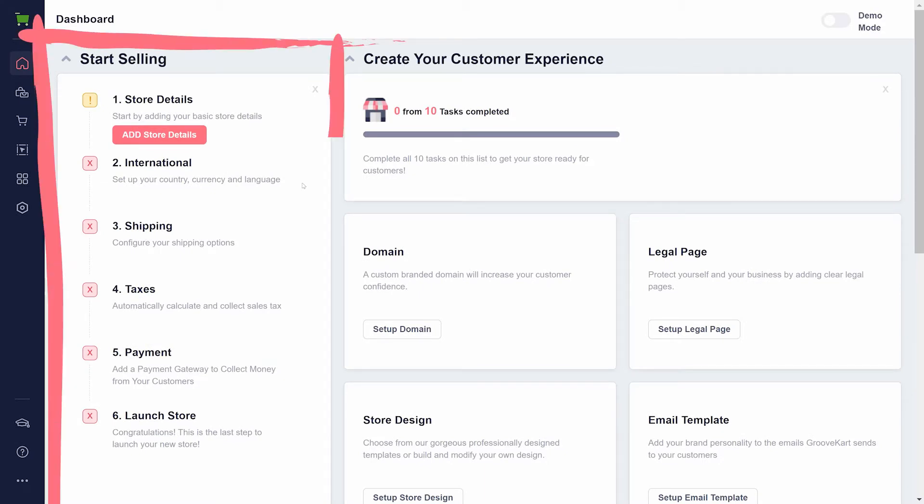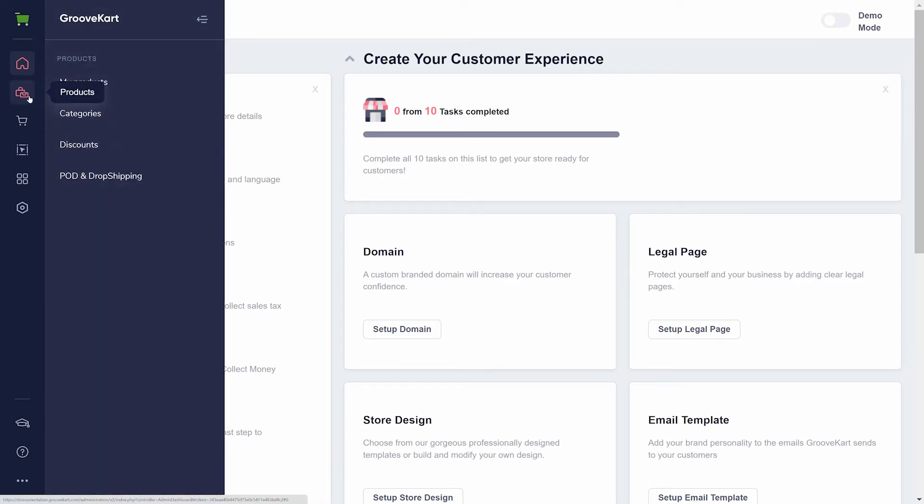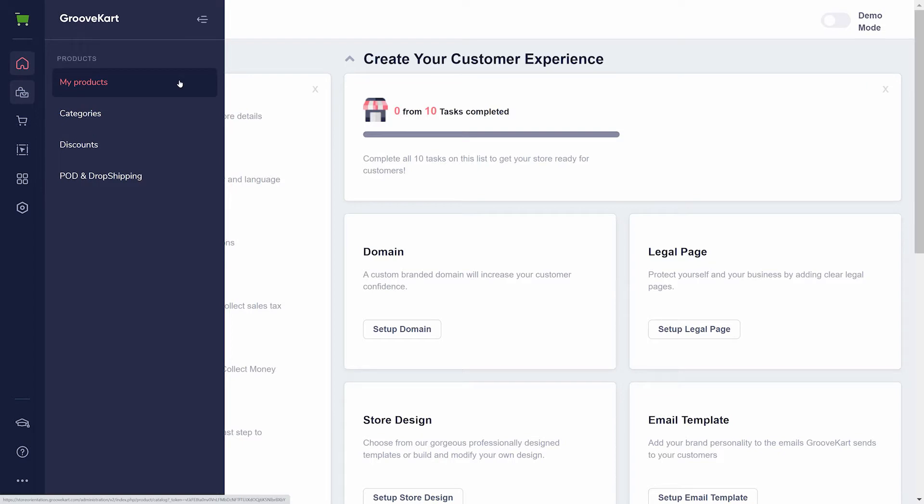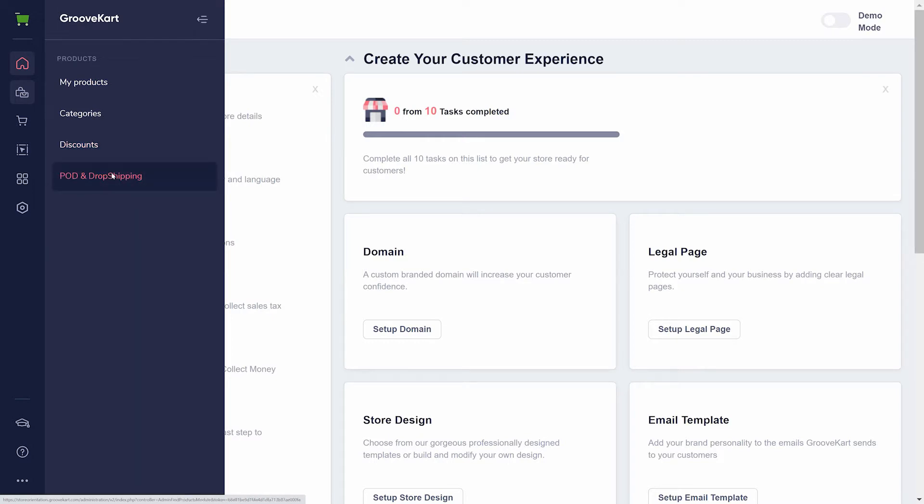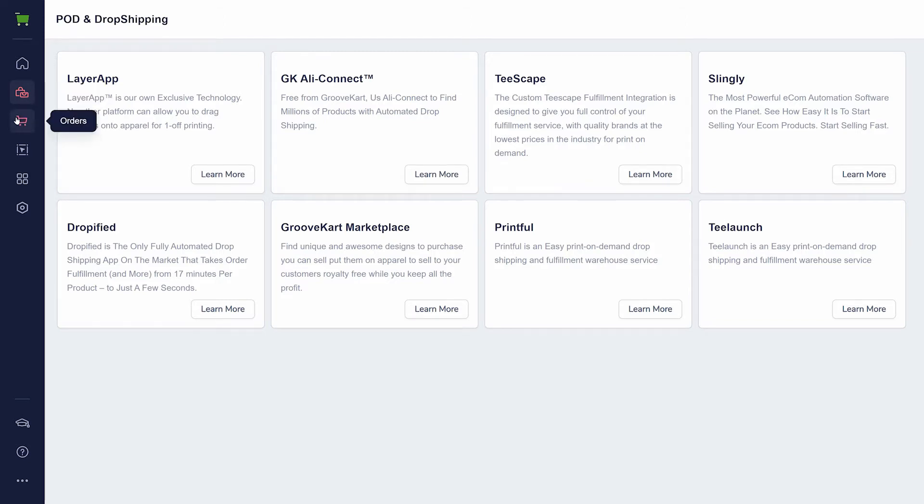We recommend following the step-by-step checklist on the side before anything else. Products is where you will set up your actual products for sale under My Products. Create categories to organize them, add coupons under discounts, and use POD and dropshipping to connect outside platforms. This is possibly the most powerful option in GrooveKart. Using these platforms, you can sell products without the need to store them in a warehouse or produce them yourself. You can start selling in your store right away.